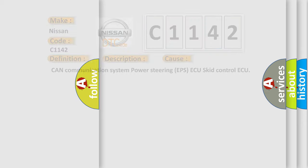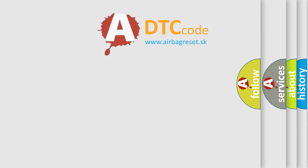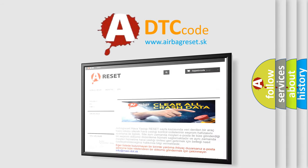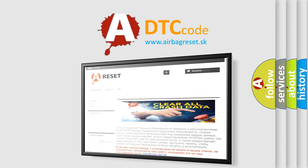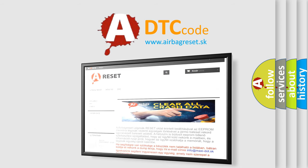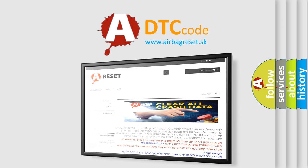The airbag reset website aims to provide information in 52 languages. Thank you for your attention and stay tuned for the next video.